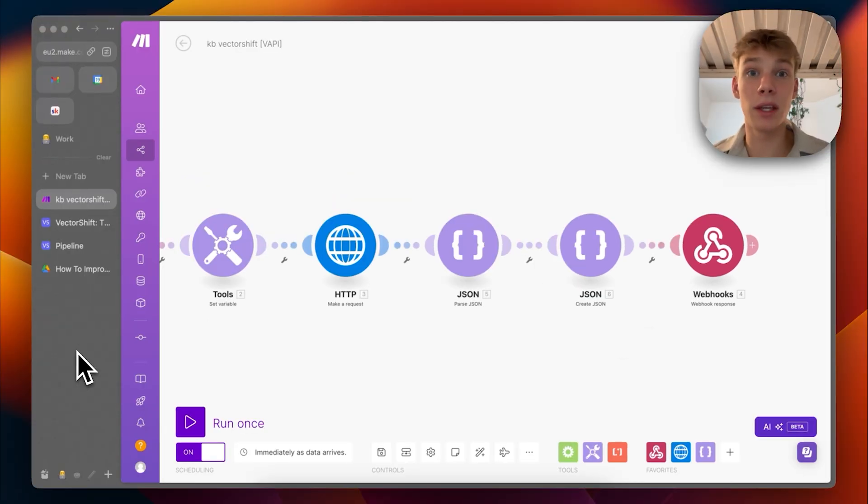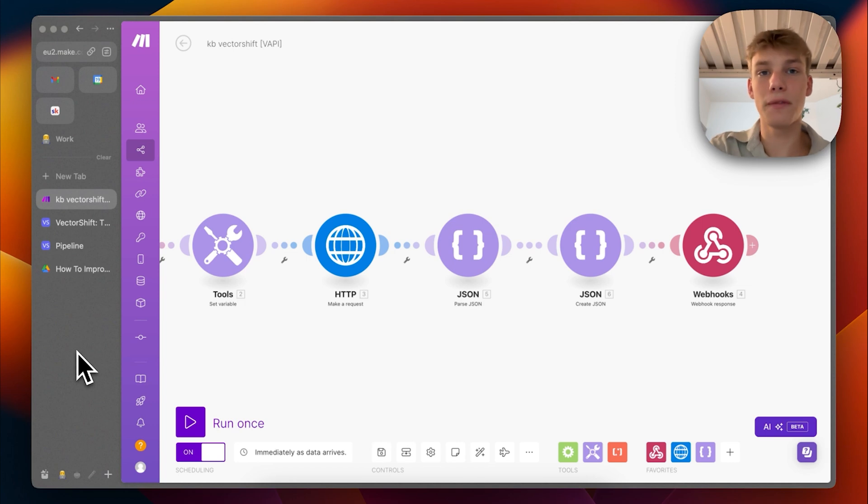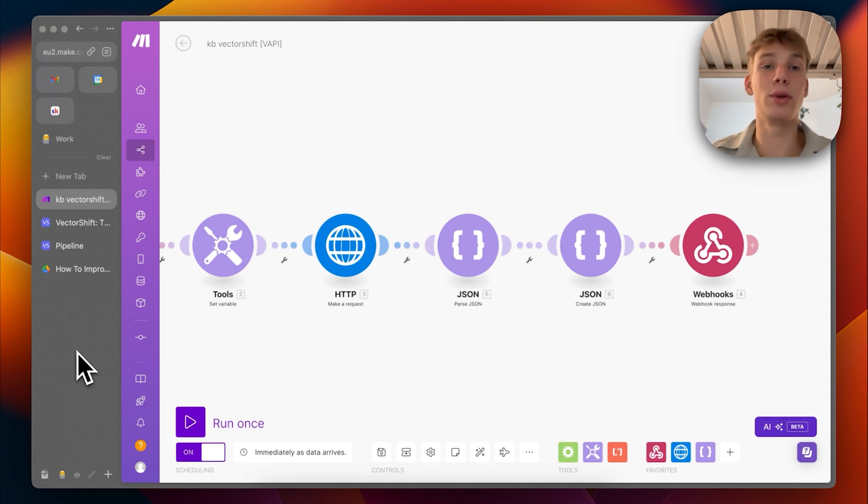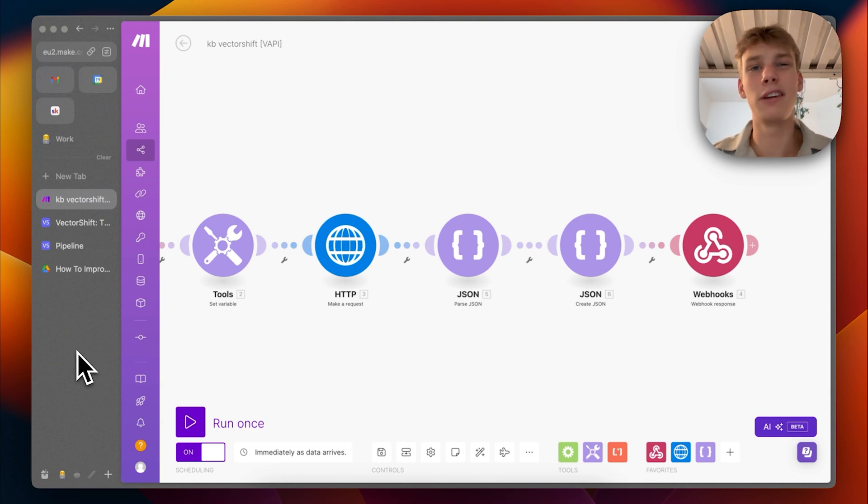And then in VAPI, I just give this tool to an agent and basically just prompt it to use KB VectorShift or KB, whatever the name of the company you want to use and then prompt it instead of using the actual knowledge base. But it shouldn't use the knowledge base because if you don't have any files, it shouldn't even be in the prompt itself.